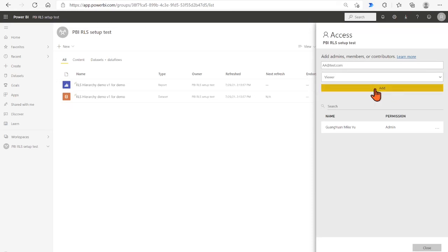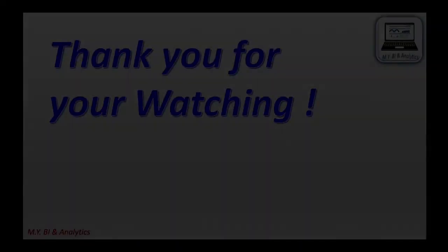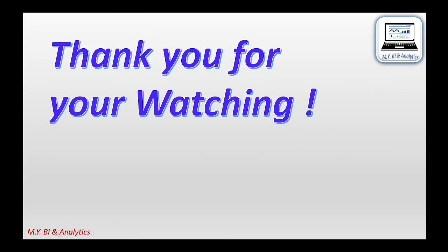Then save and done. You may create the report app and the created RLS will be active there if you share the app link to users. This is all about the steps regarding creating Power BI RLS for hierarchies. Thank you for watching and see you in the next video.